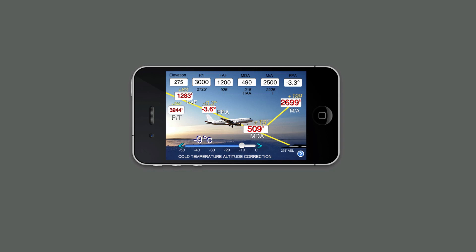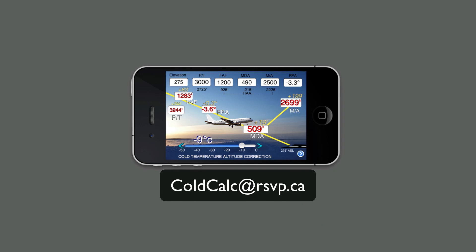I hope you enjoyed the little demonstration, and I hope it clarified the purpose and ease of use of ColdCalc Pro. We are pilots designing aviation apps for pilots like you. Please let us know if there's anything you would like to see enhanced in our current line of aviation products, or anything you'd like to see that we have not yet put up. You can contact us by emailing coldcalc@rsvp.ca.